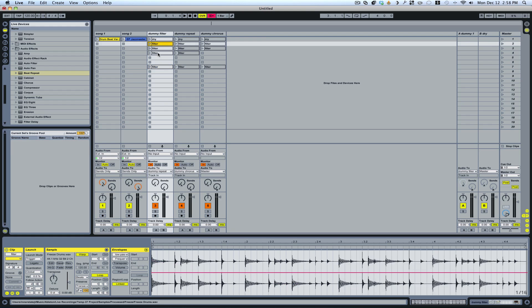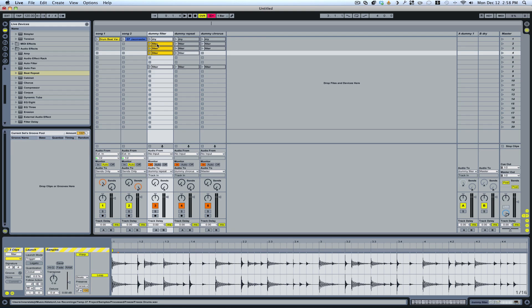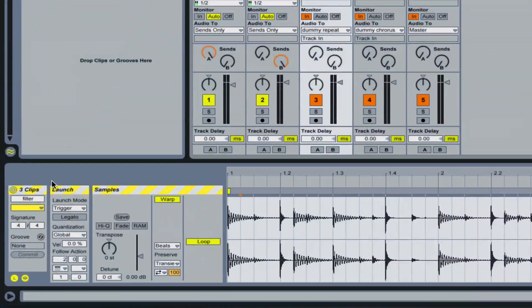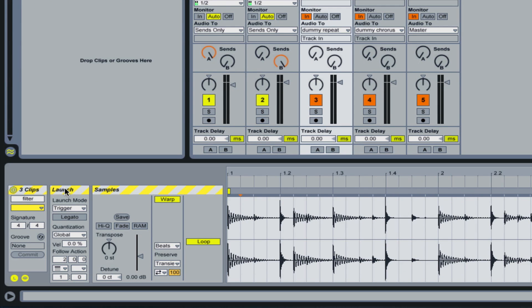And what I've done is I've set up some clips here. I highlight all these clips and I come down to the launch section here. And I'm setting this to two bars. But you can make each clip play for a separate amount of time. But for this example.